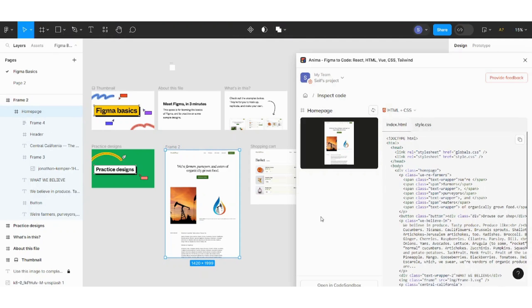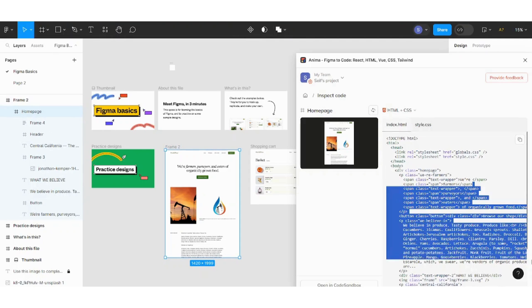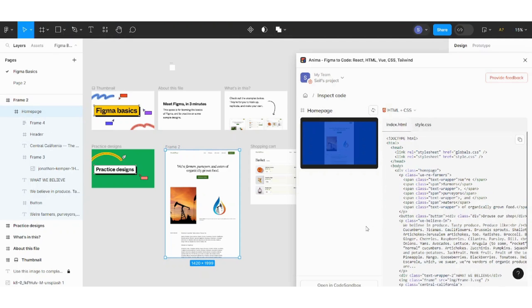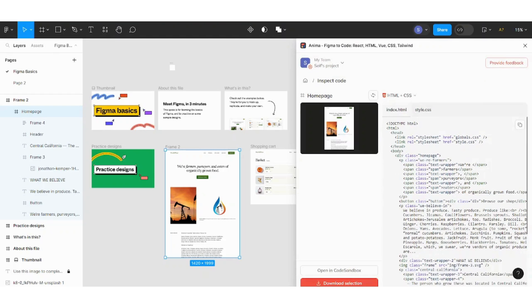And here it has loaded the HTML text. Now we need to scroll down and choose download selection.